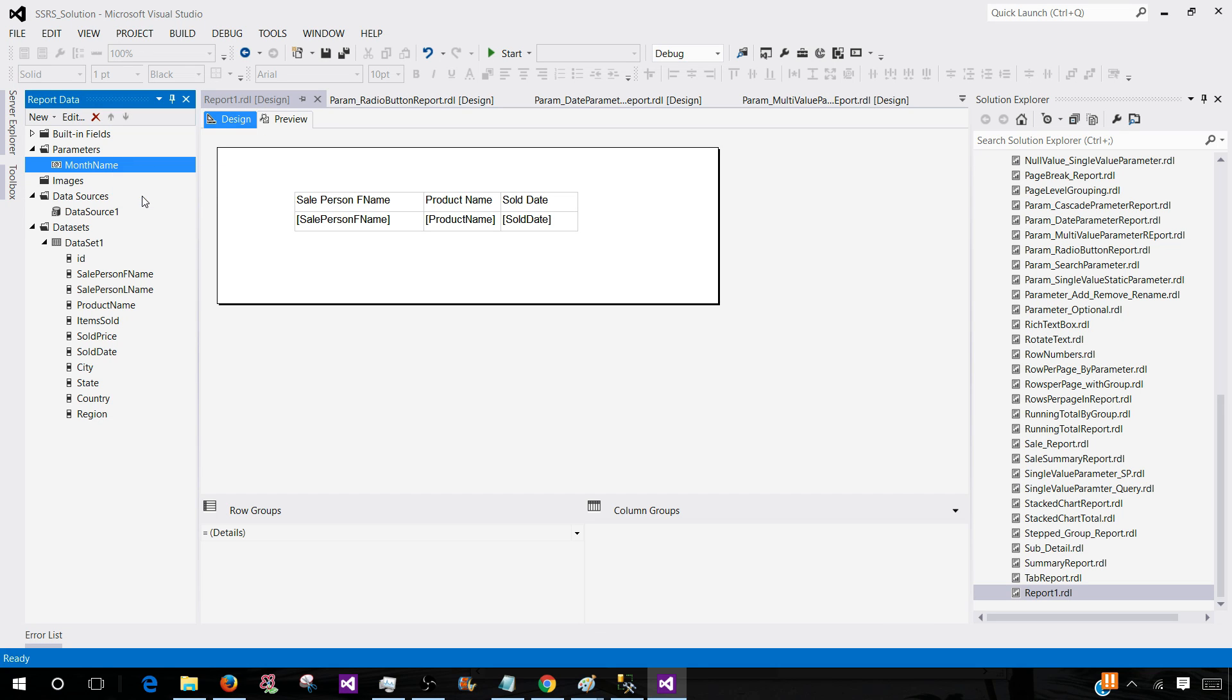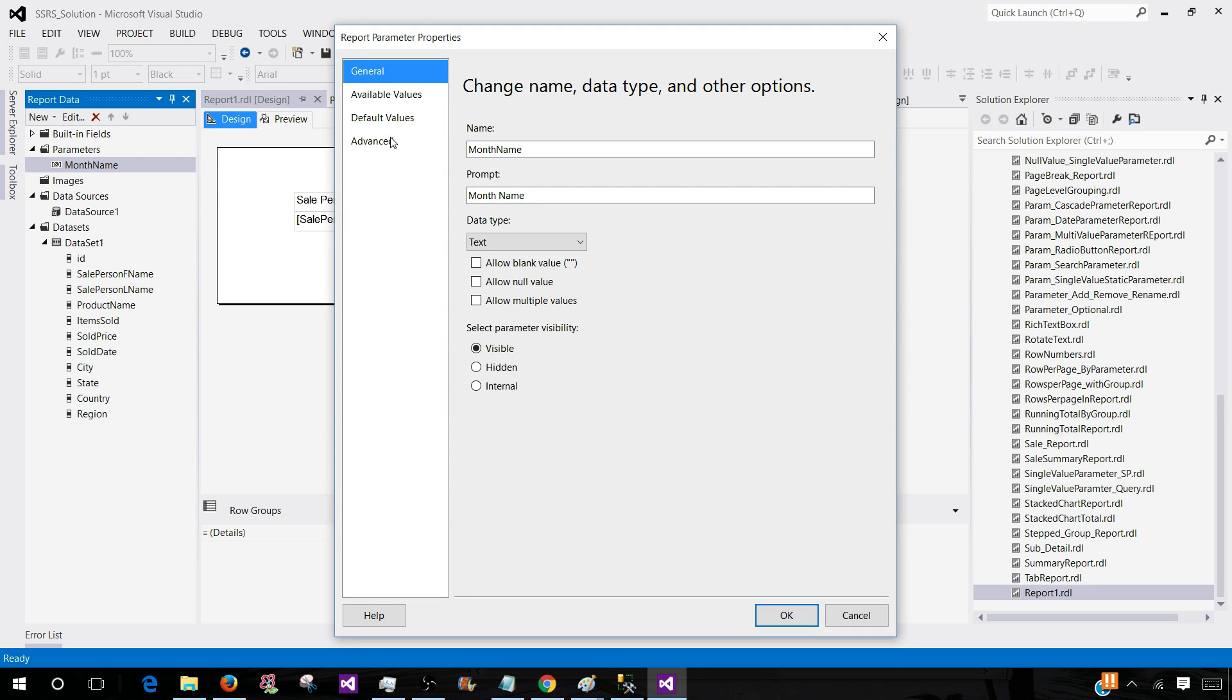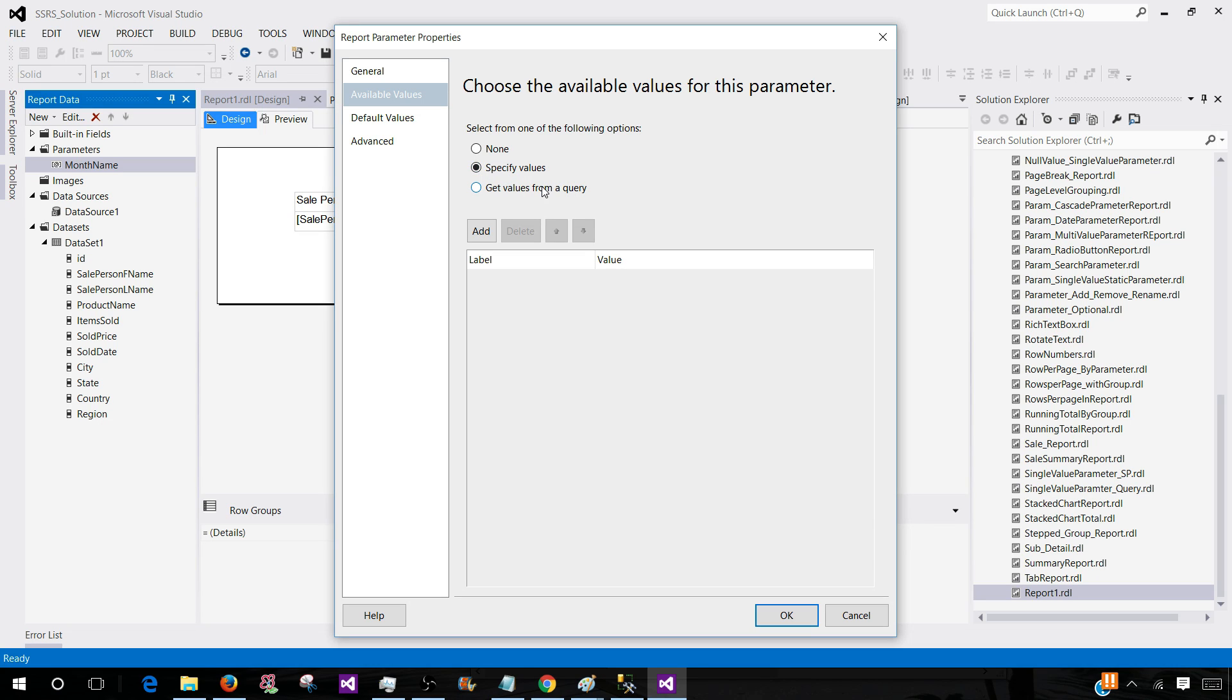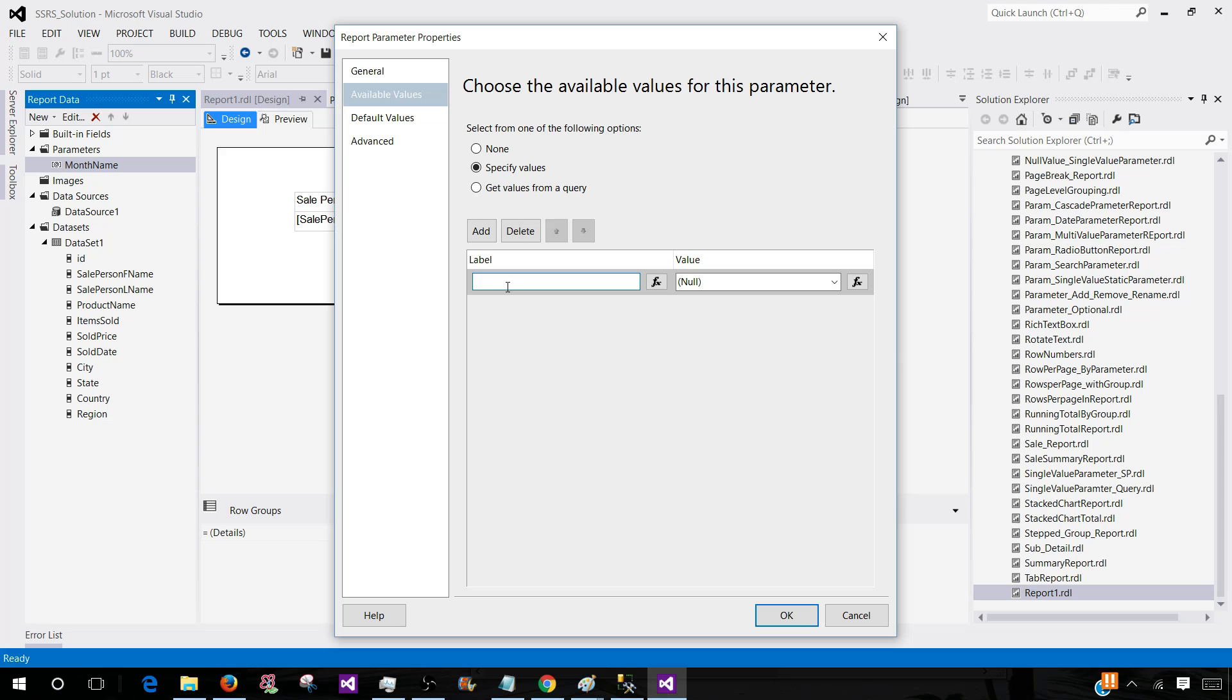Right click parameter properties, and then in the available values we can click here and we can specify the values. That means that we will be providing static values here in the report, or we can get the values from the query. So let's go with the static first and then I will show you the query part. So let's go ahead and provide the label, like what you want to show, maybe January.